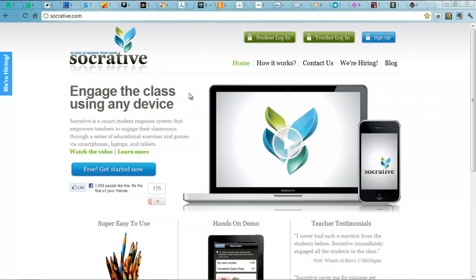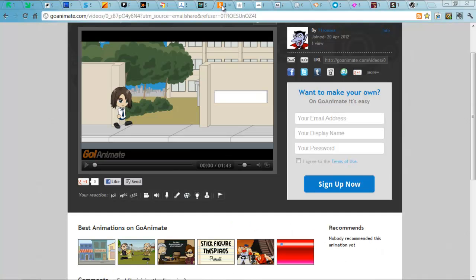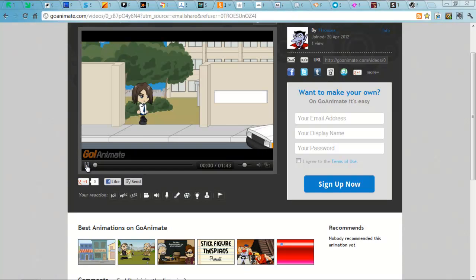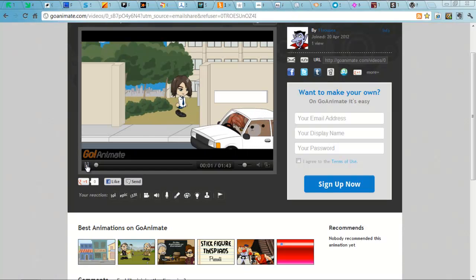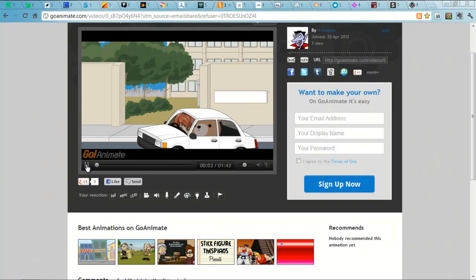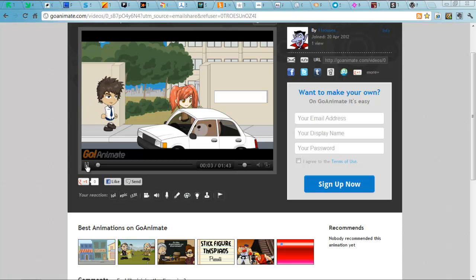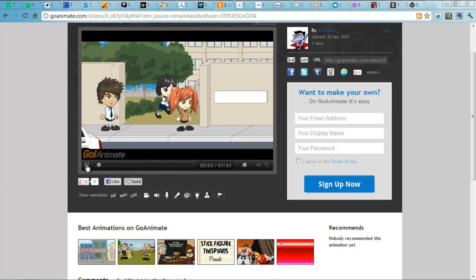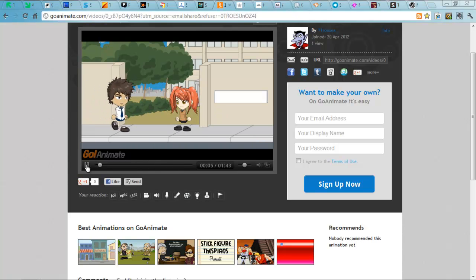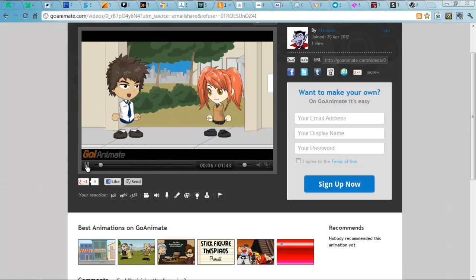Socrative. Use that to ask students questions in your classroom. Really good for assessment for learning and engaging students in your lessons. Next up is GoAnimate. A tool for making really simple videos students can use to create revision tools or explain other things.